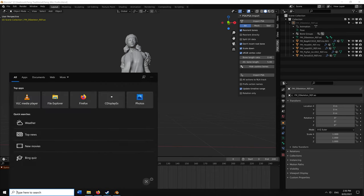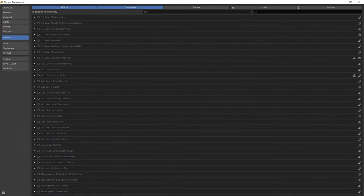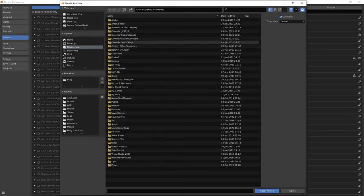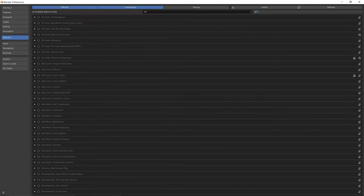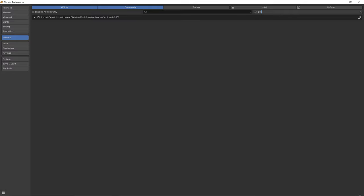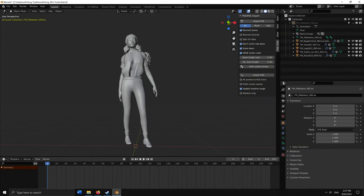Open any Blender file, click General, then Edit > Preferences. Click Install and navigate to your downloads folder to install the Befzz add-on, then click 'Install Add-on.' To verify, search for 'PSK' in the search bar and make sure the checkbox is ticked and enabled. From there you are done with the prerequisites.